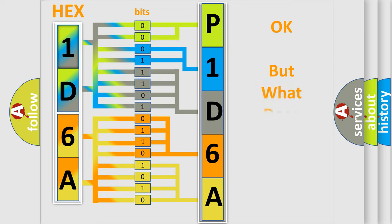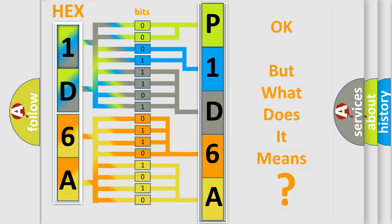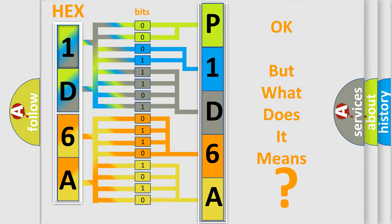The number itself does not make sense to us if we cannot assign information about what it actually expresses. So, what does the diagnostic trouble code P1D6A interpret specifically for Jeep car manufacturers?